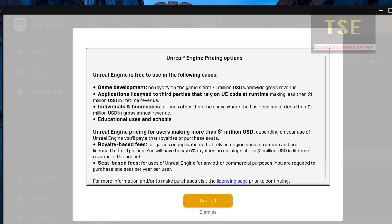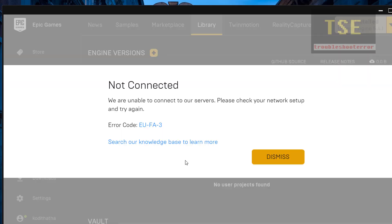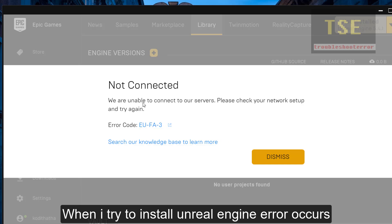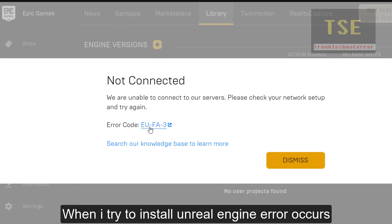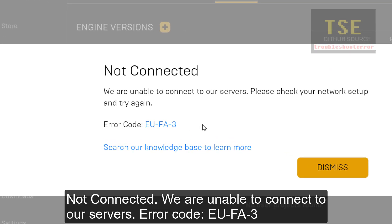Go to Unreal. When I try to install Unreal Engine, it is showing 'not connected, we are unable to connect to our servers. Please check your network setup and try again.' Error code: EU-FA-3.